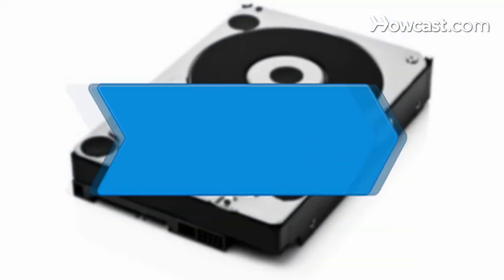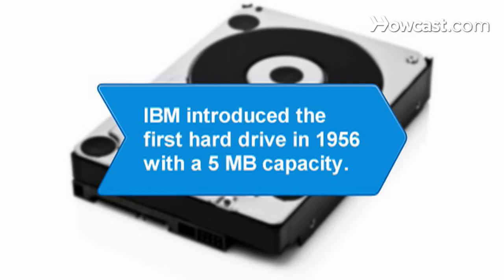Did you know IBM introduced the first hard drive in 1956 with a storage capacity of 5 megabytes. It was so large, it had to be moved with a forklift.